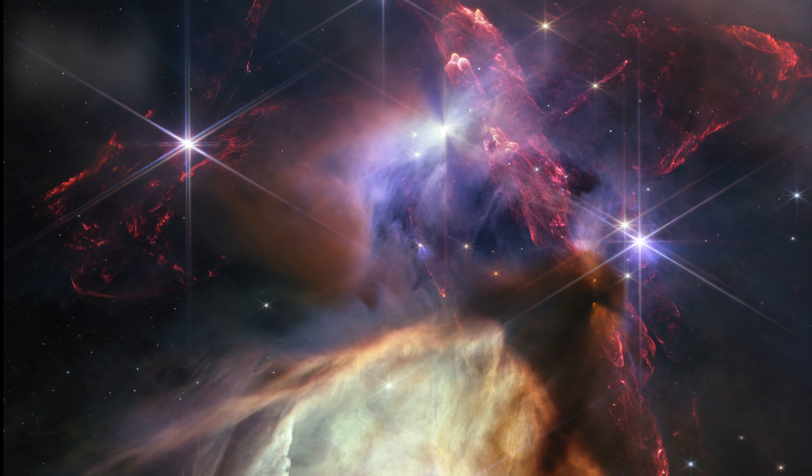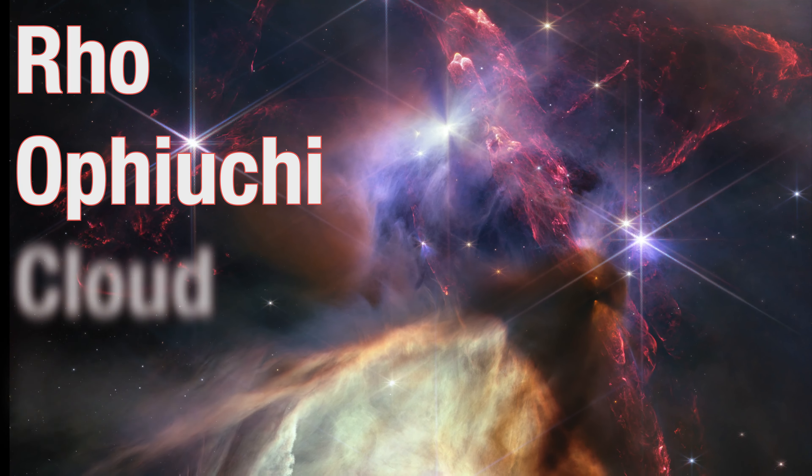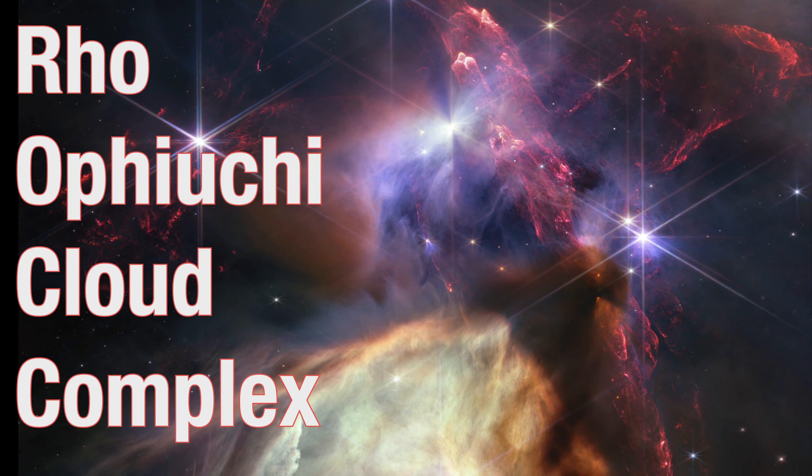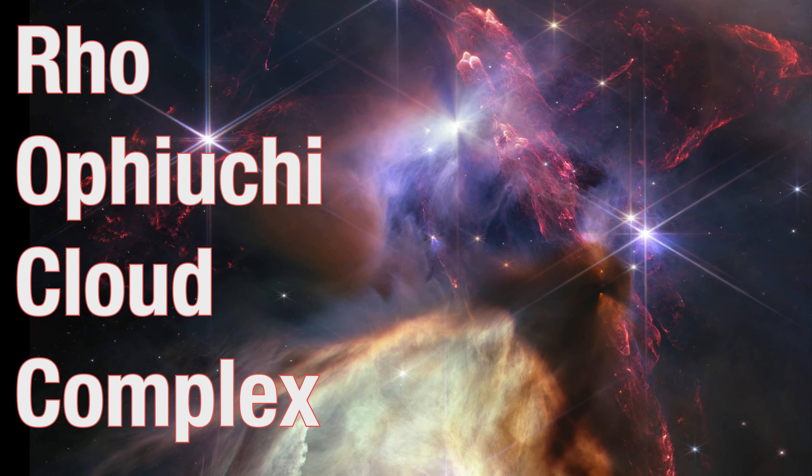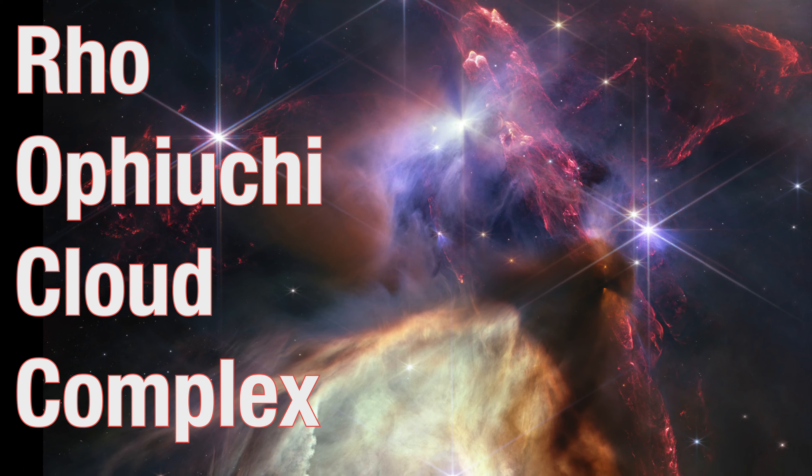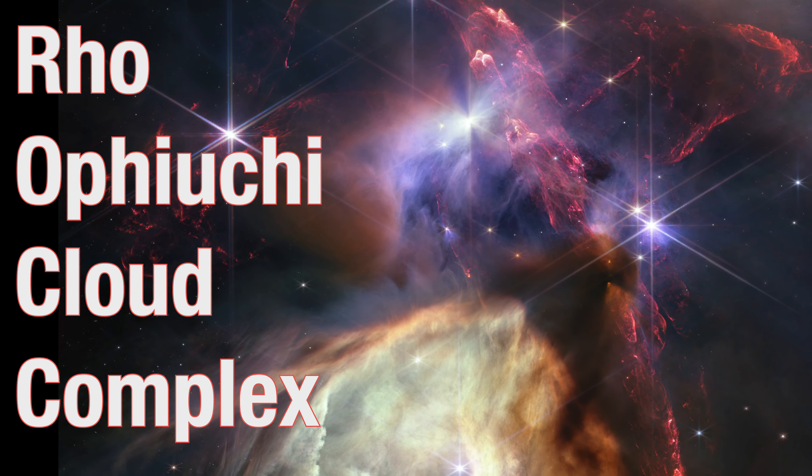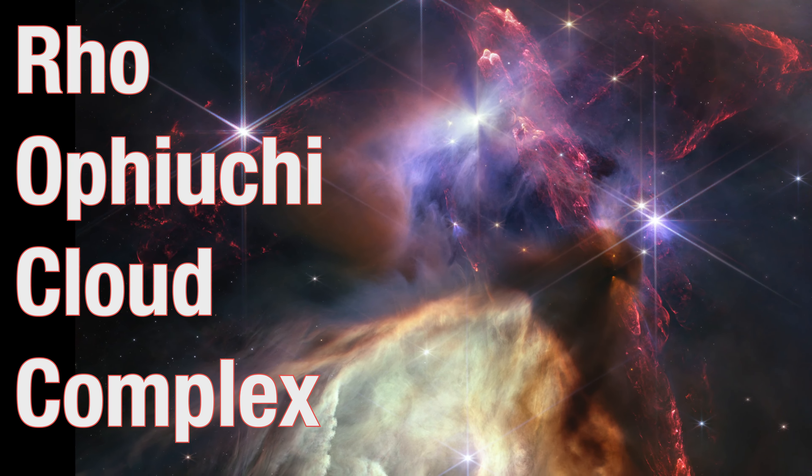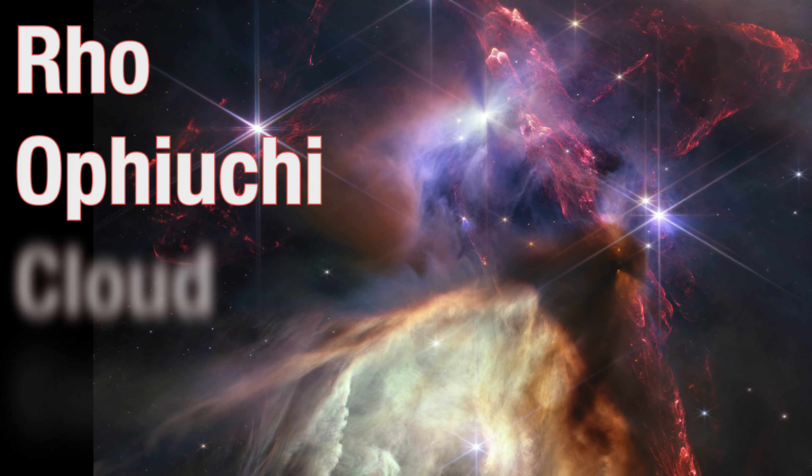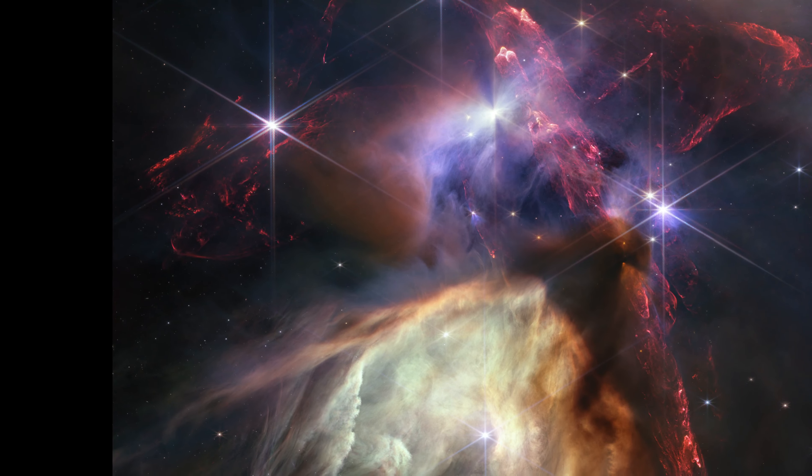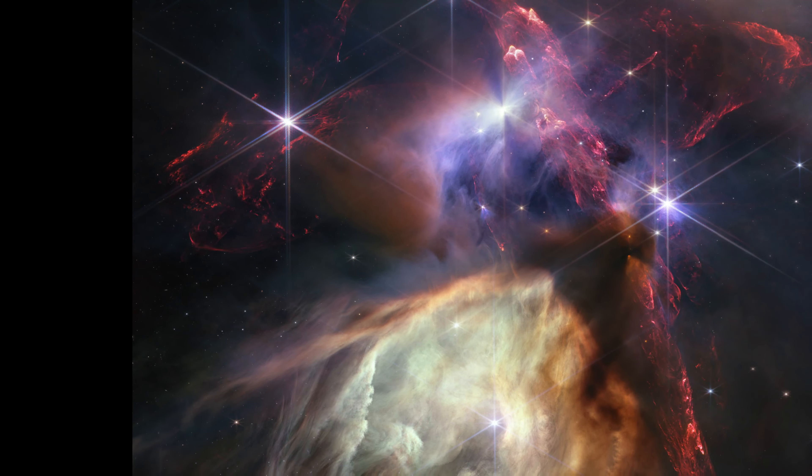The Ro Ophiuki Cloud Complex, a small star-forming region, is located 390 light-years away, the closest star-forming region to Earth.